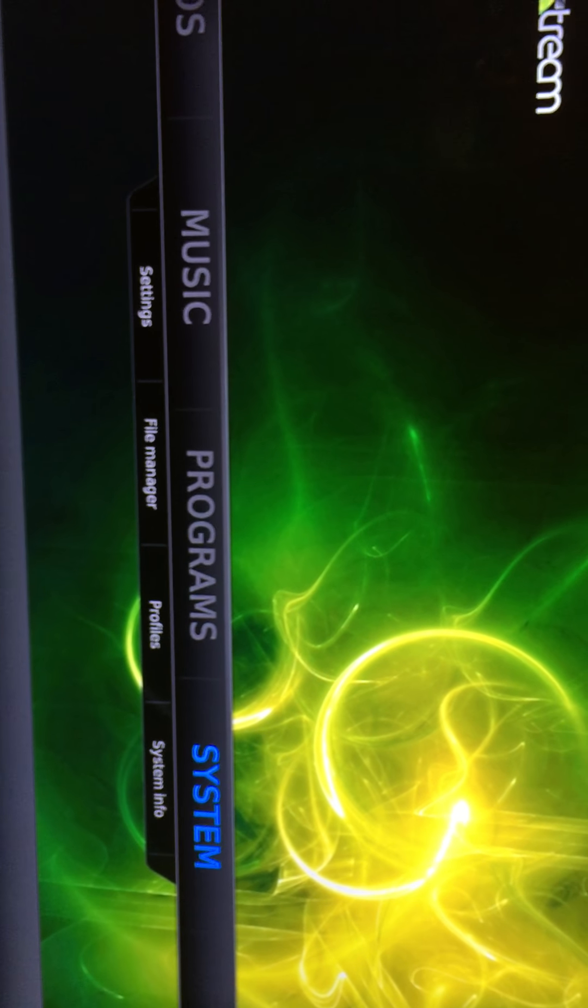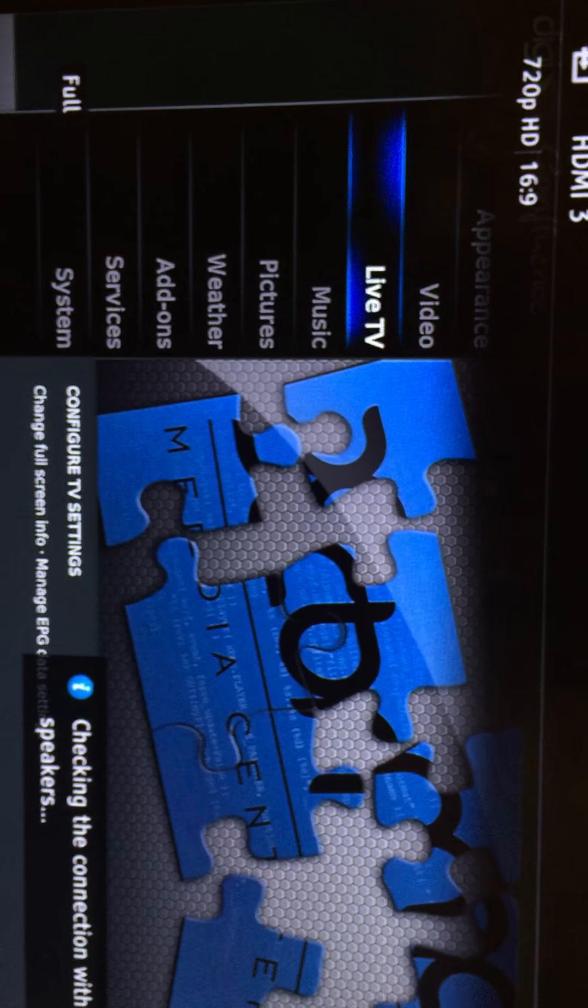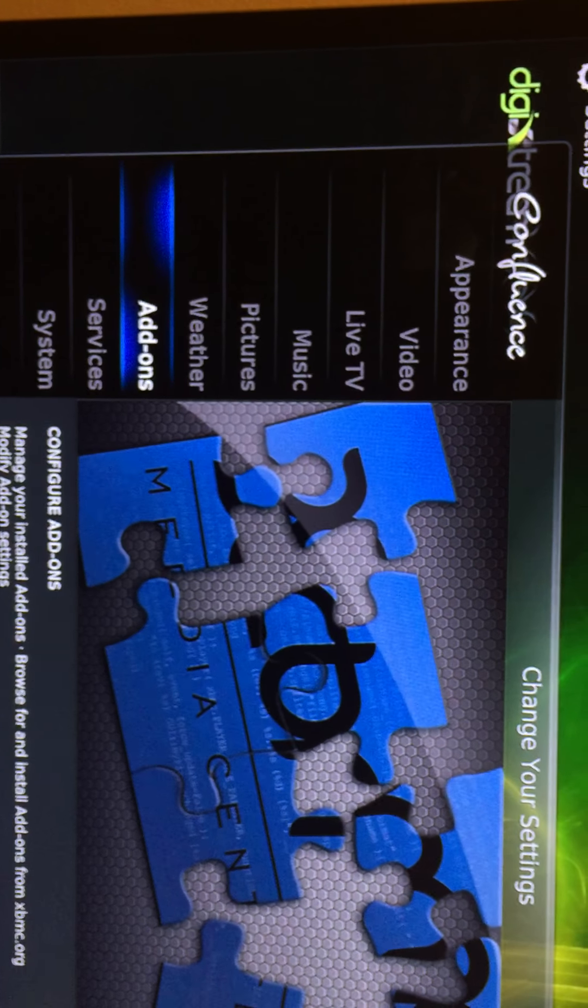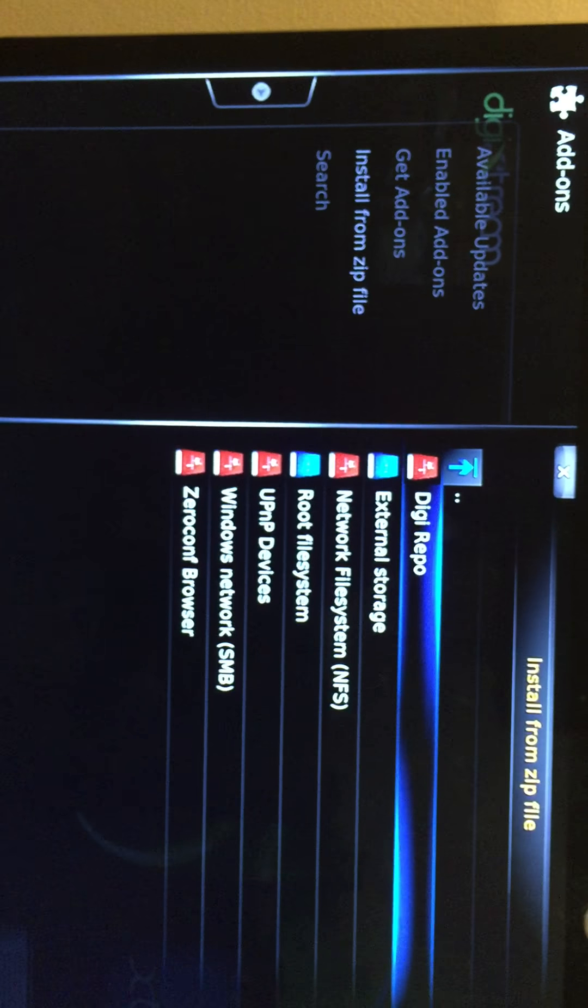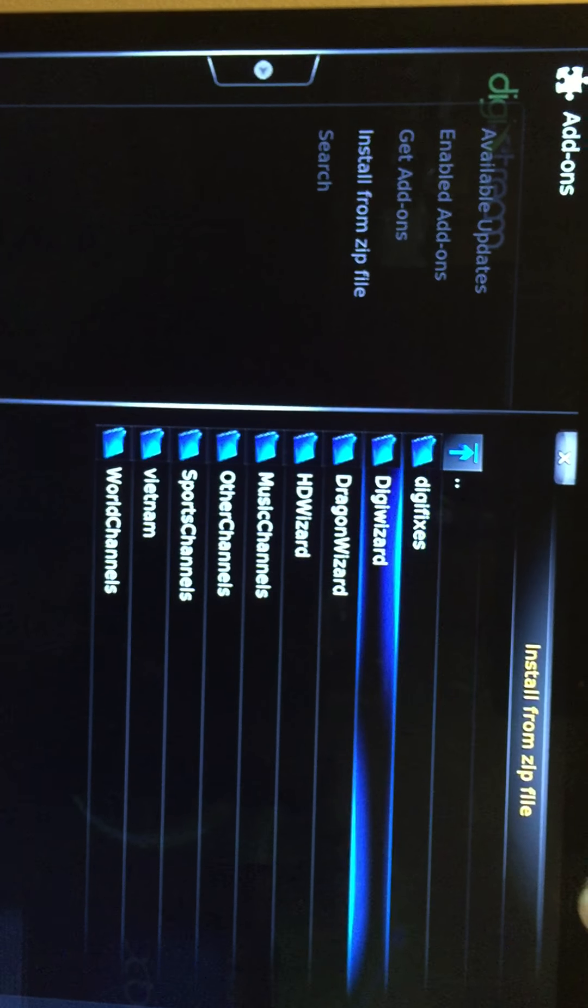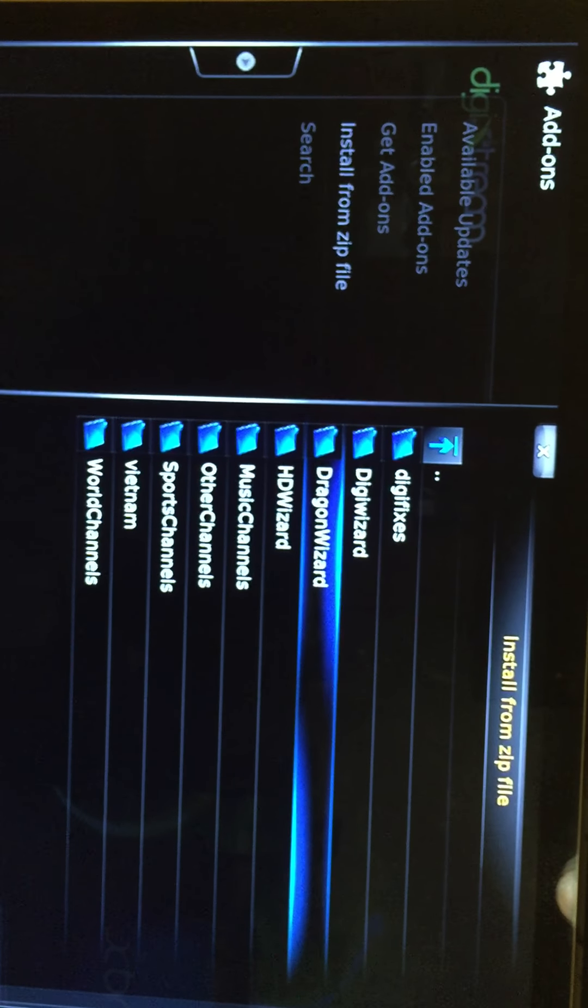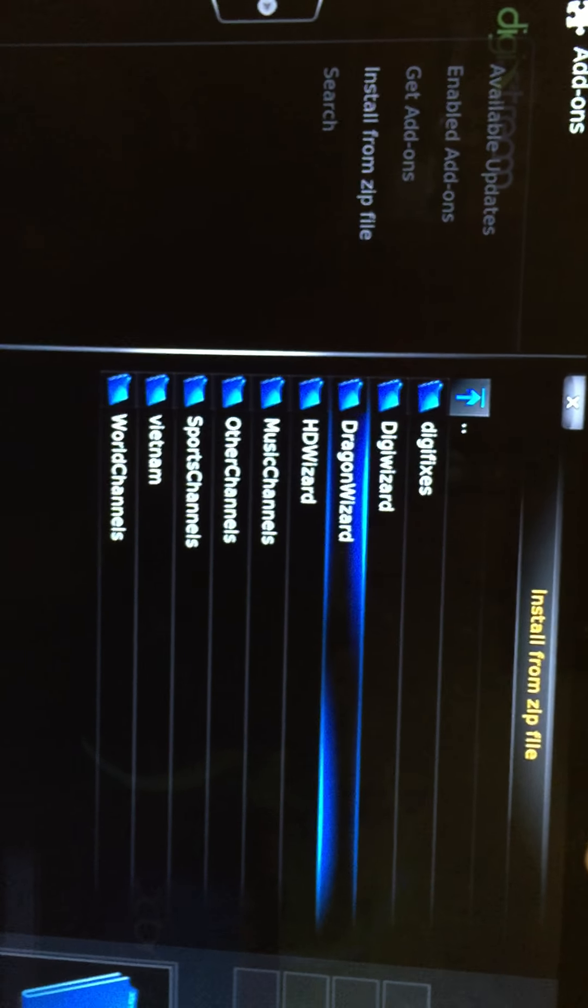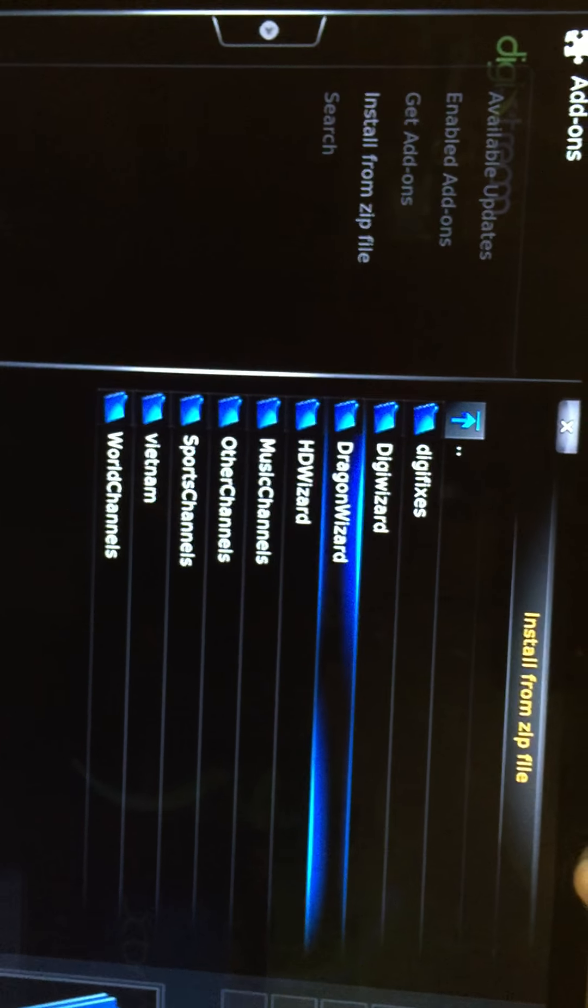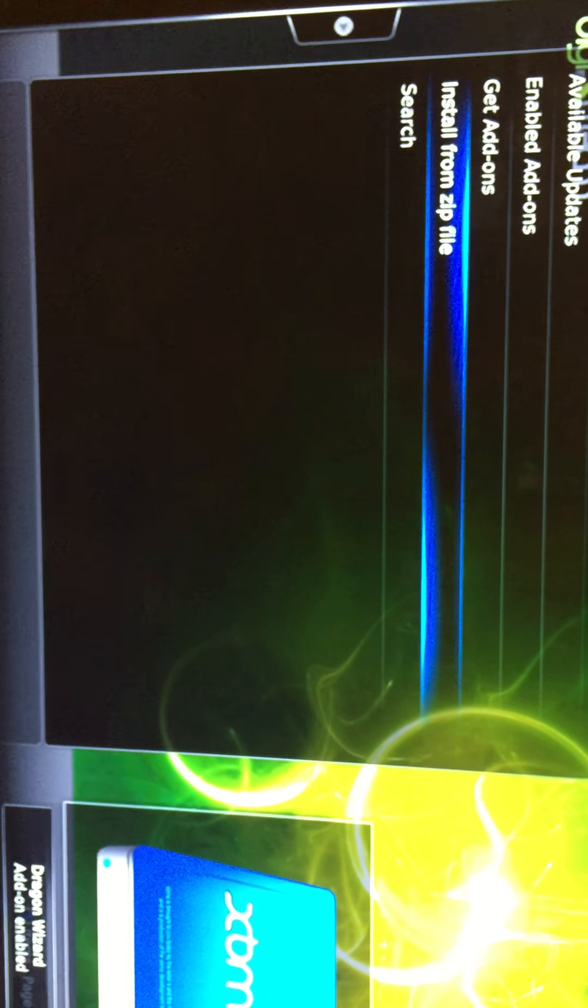Go to System, setting. Go back to add-on, install zip file, Digi repo. So now you want to do the dragon wizard. That's when you update your dragon stream. So click OK with that. That's it. You're all set.